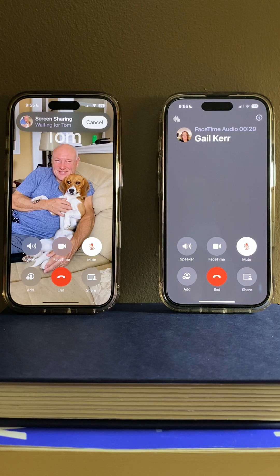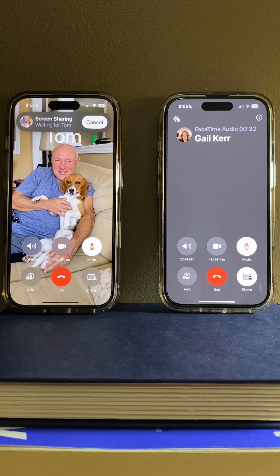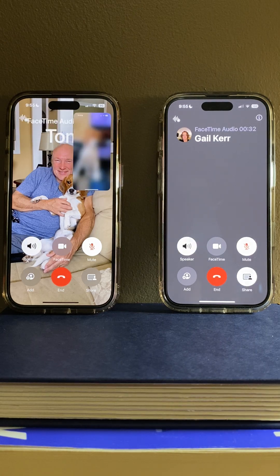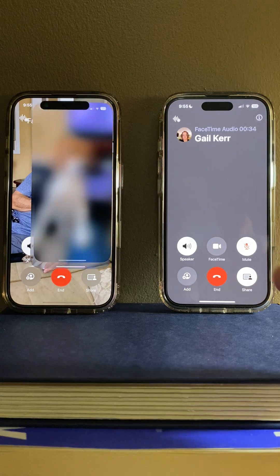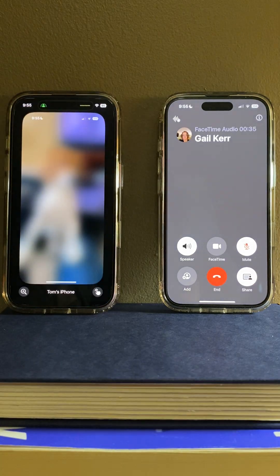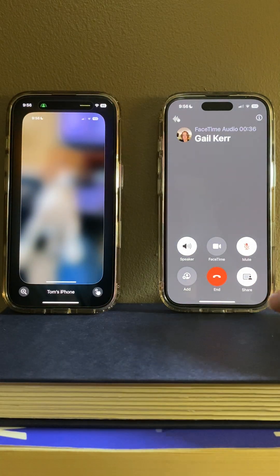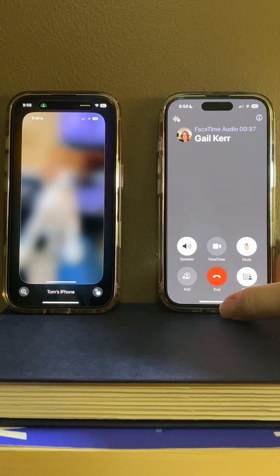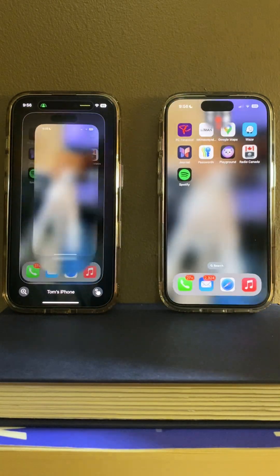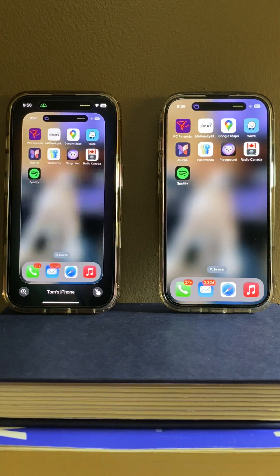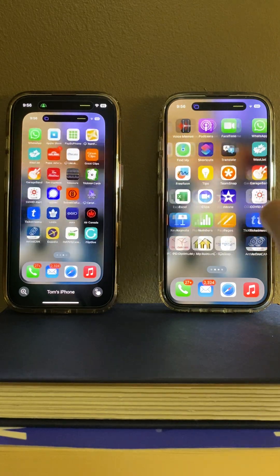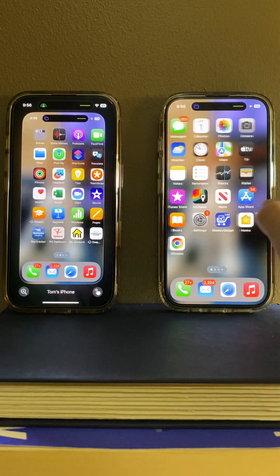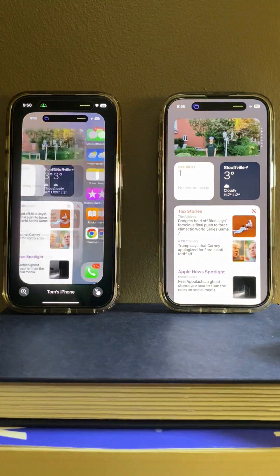So I'll say that, and now — there you go — I can see Tom's phone. If he goes like this, I'm going to see everything he does. So maybe he can show me a problem he's having.